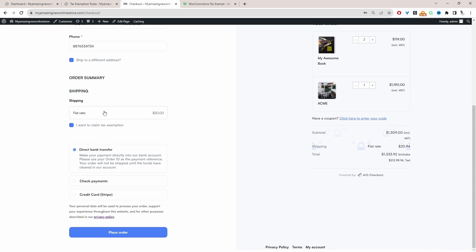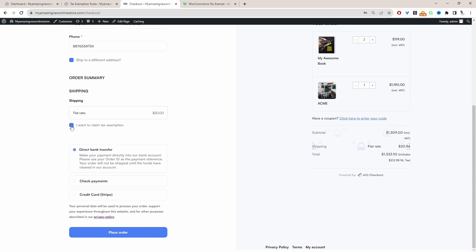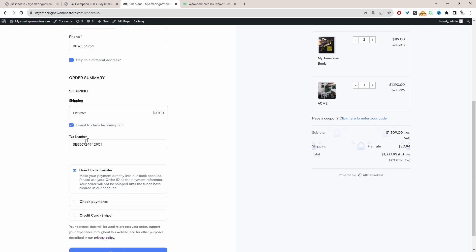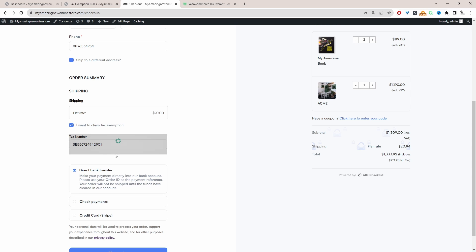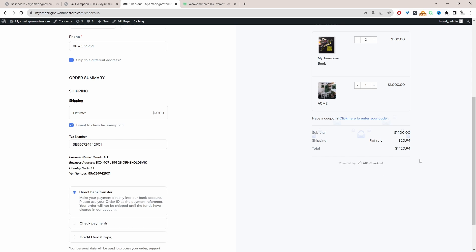For example, on our checkout page, we've got this option here where the customer can specify whether they want to claim a tax exemption. We can change the wording for this as well. And in here, they just need to enter in their VAT number. So if their VAT number is valid, then we want to remove the tax from their order as well.